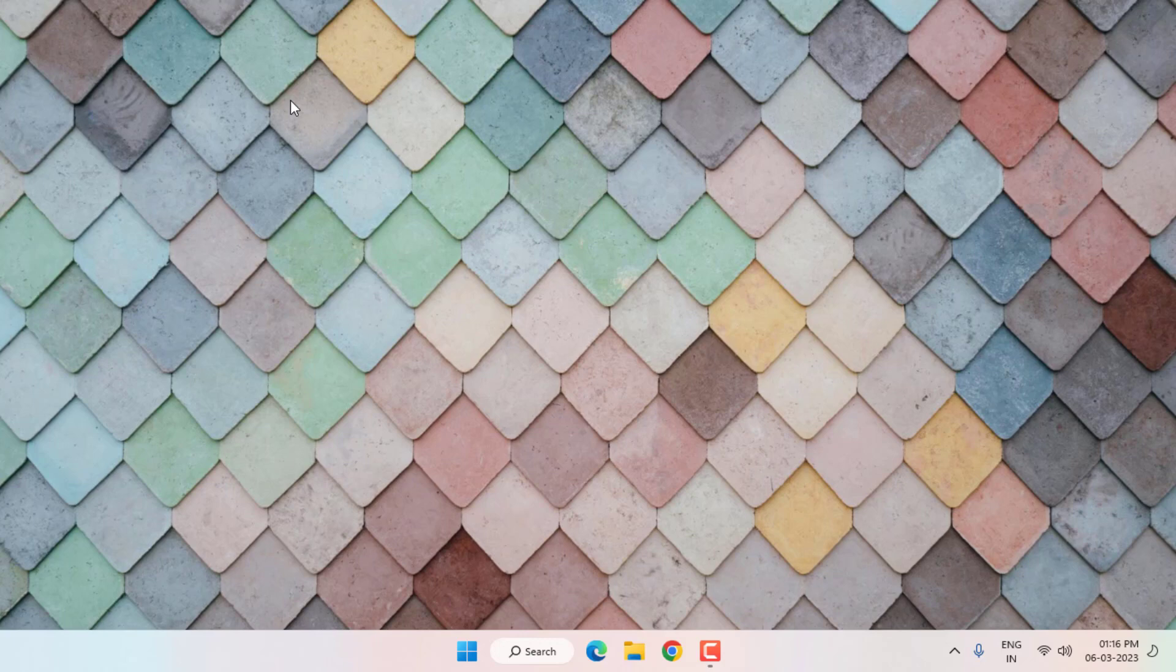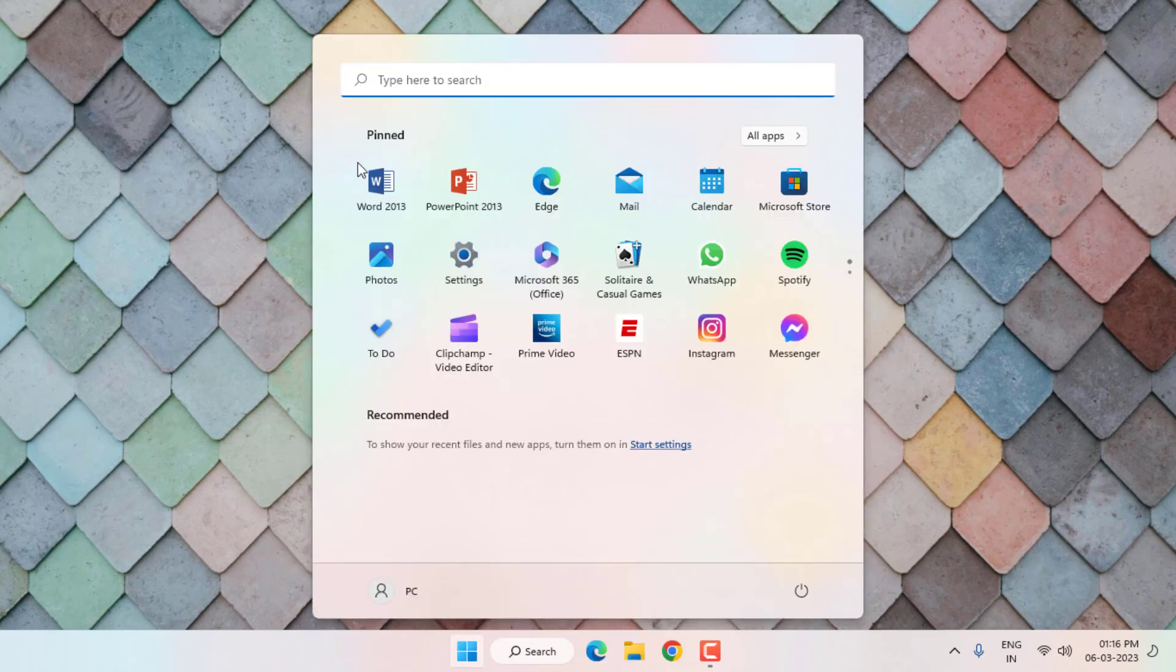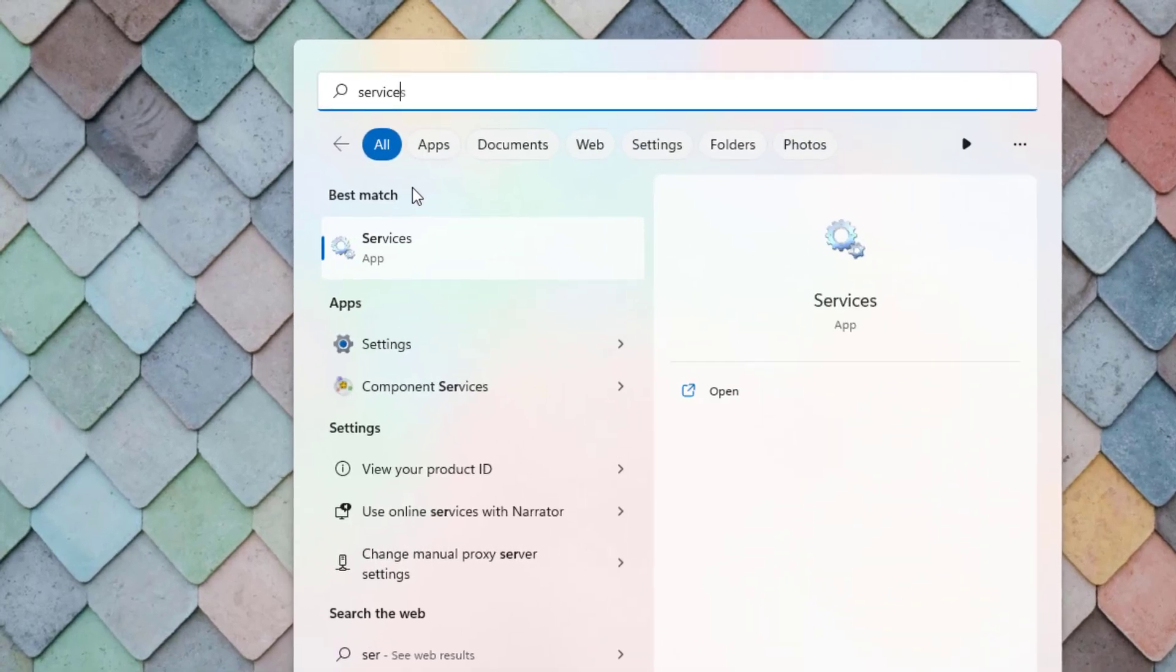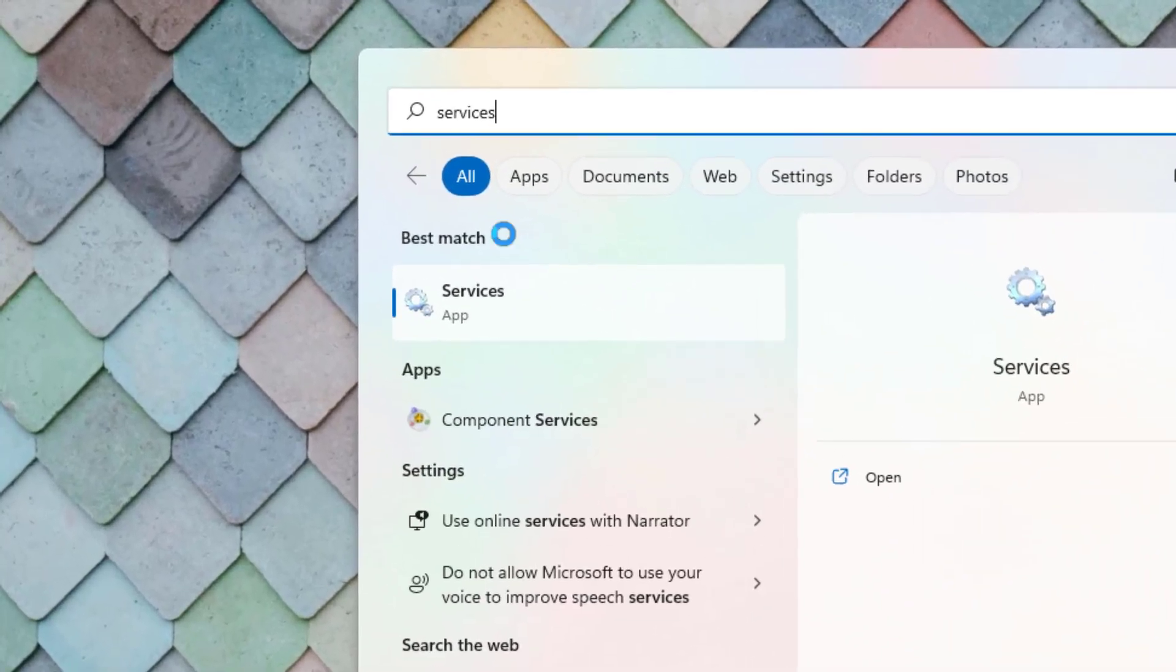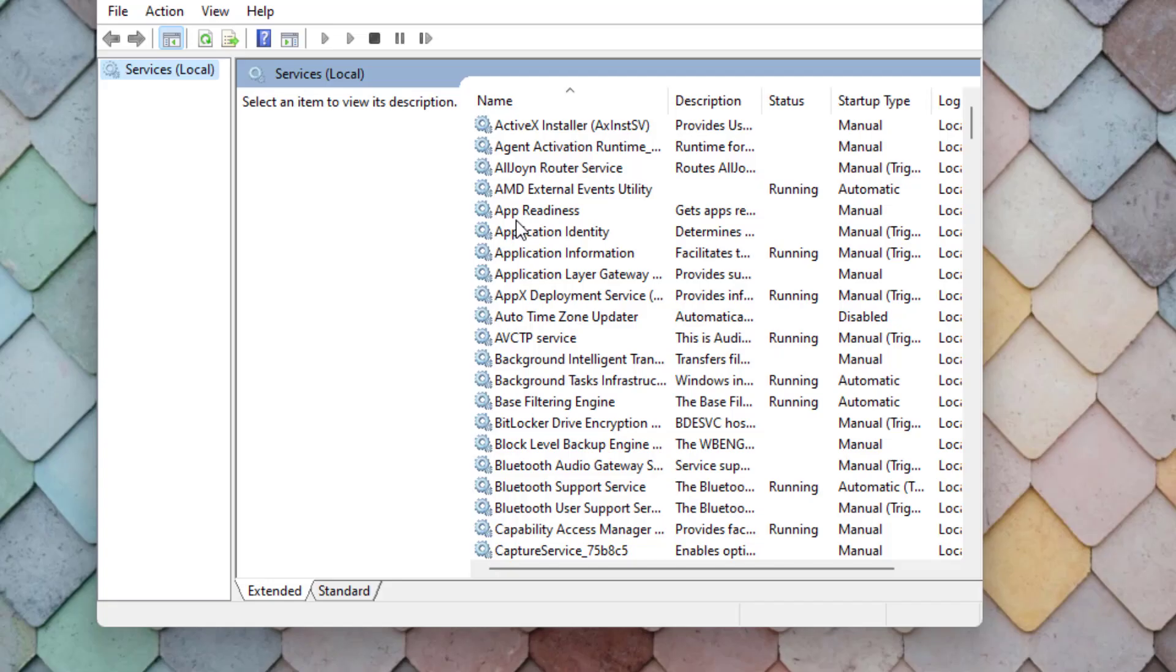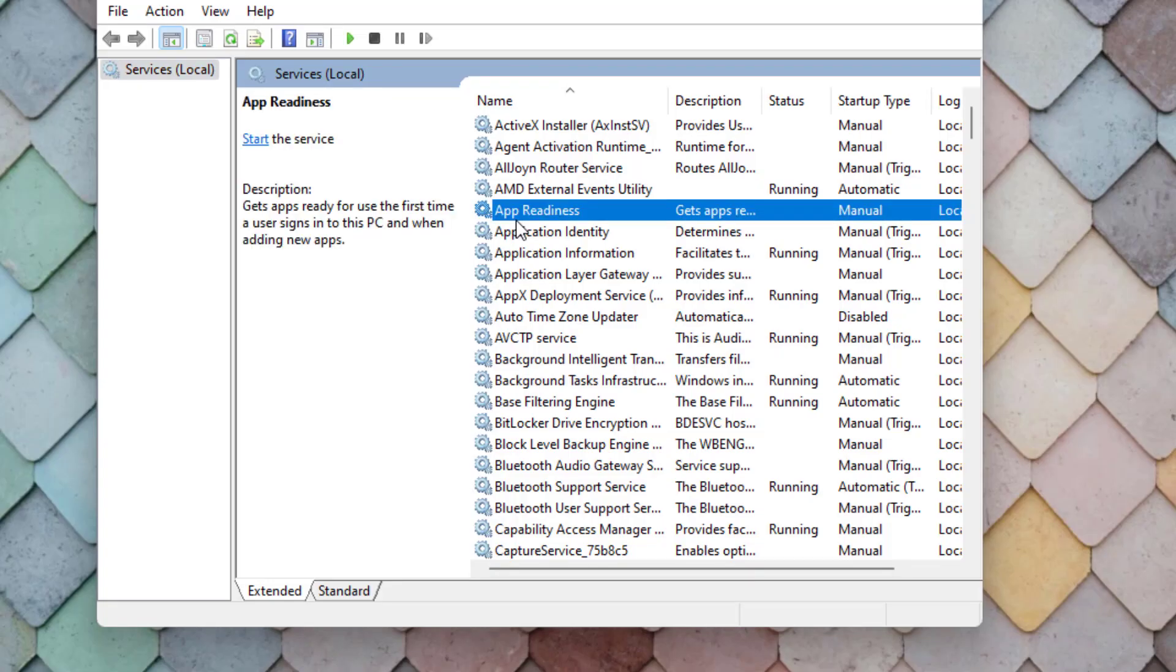Method number one: Open Windows 11 search bar and type services. Click to open services.